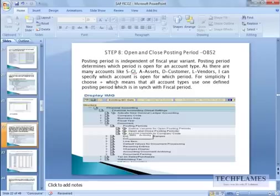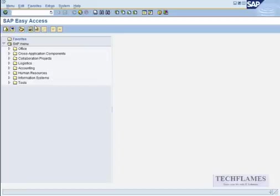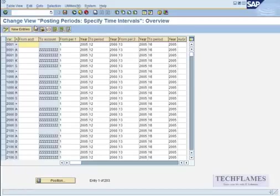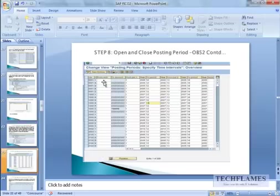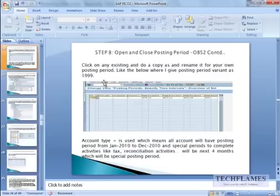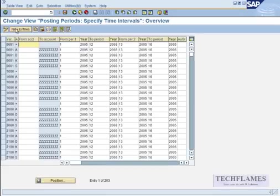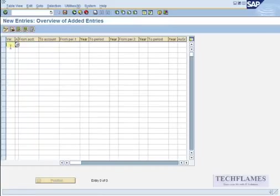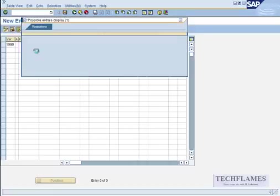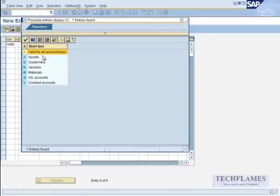For simplicity we choose plus, and we say what are the posting periods we need. So let's go here and let's say OB52, and then I click on new entry. These are the various posting periods for different company codes.